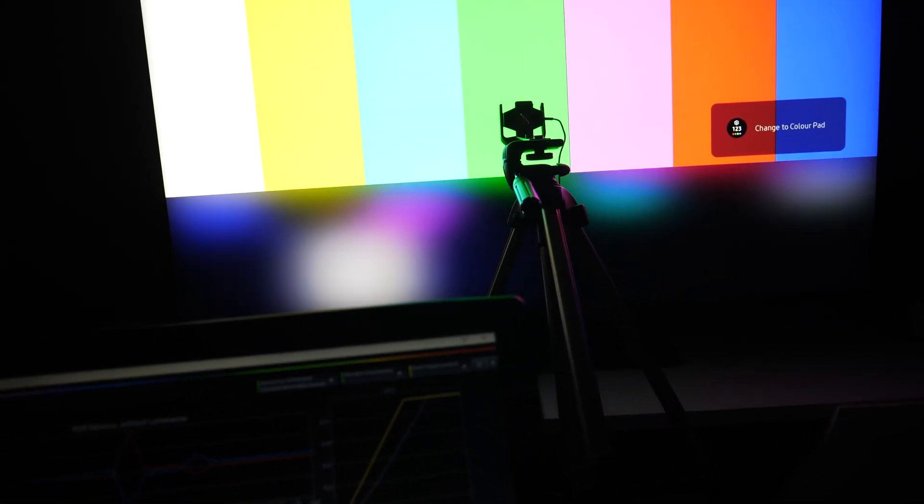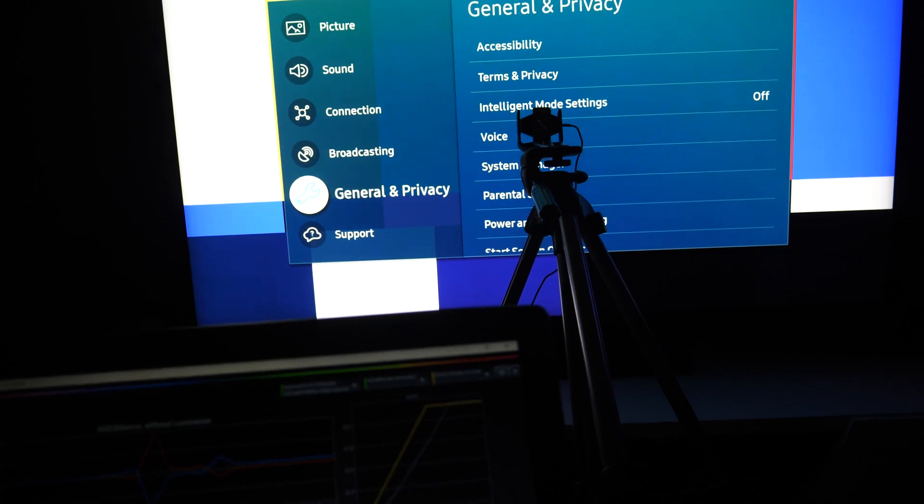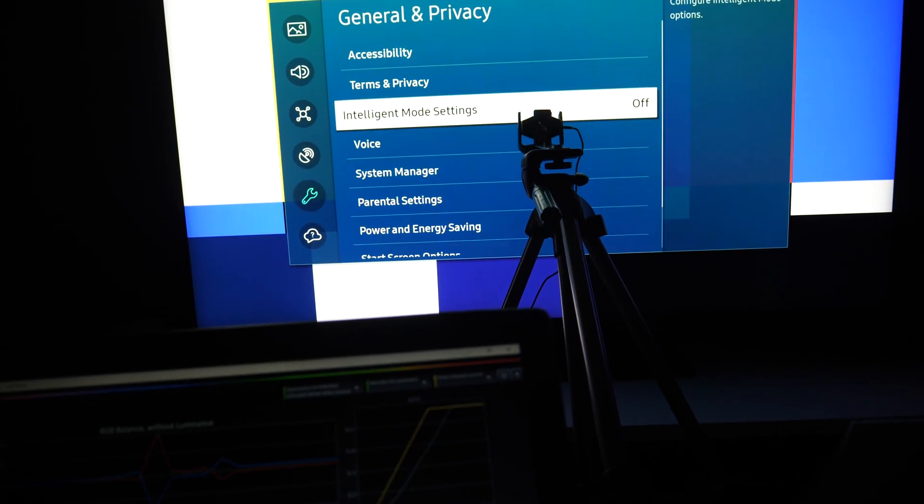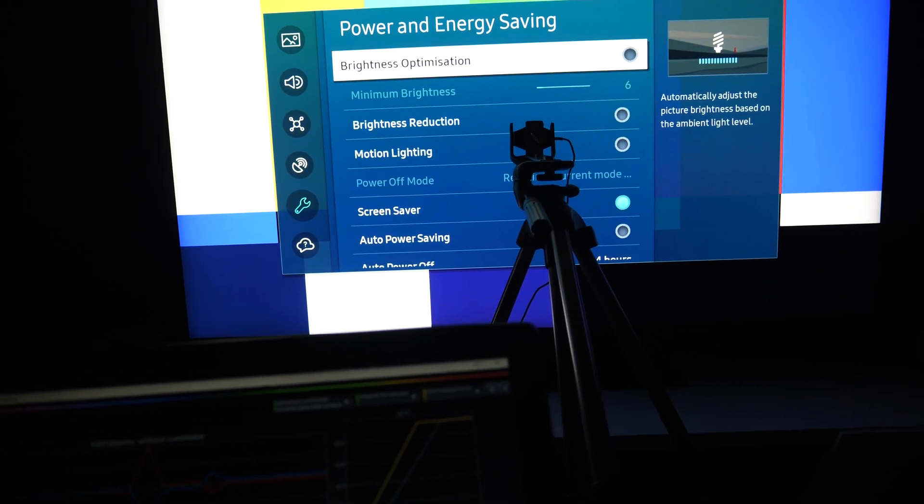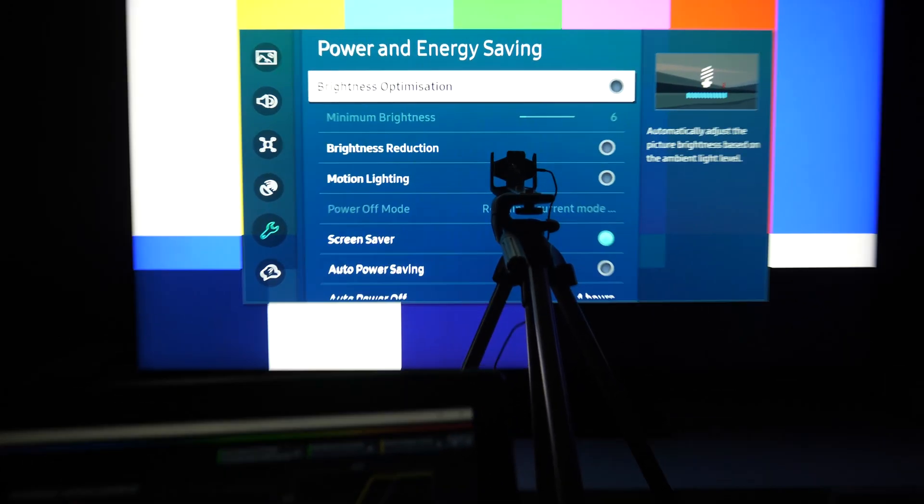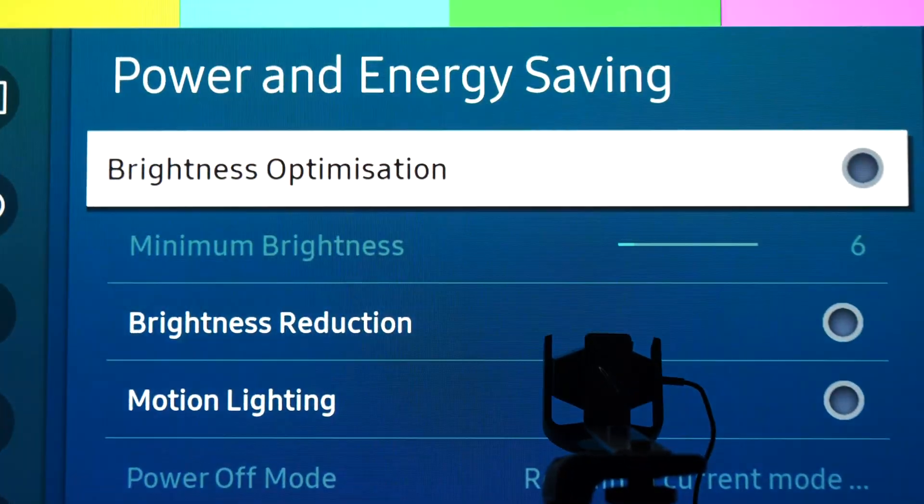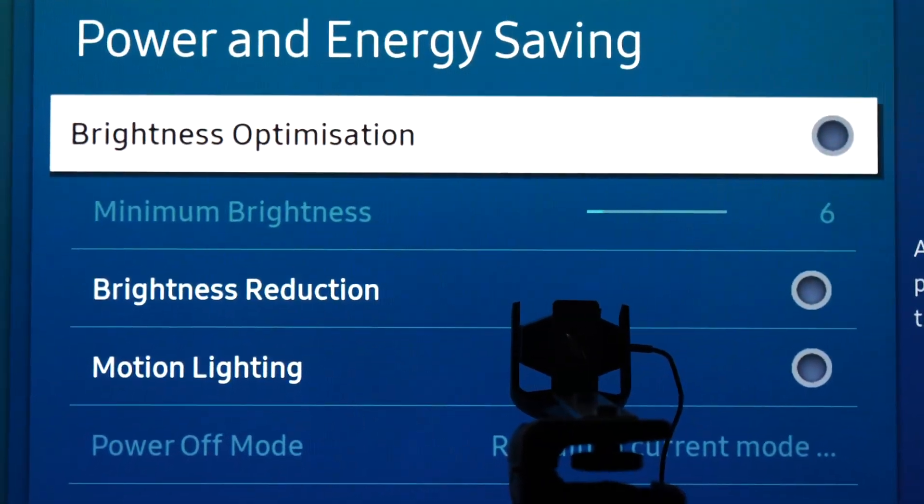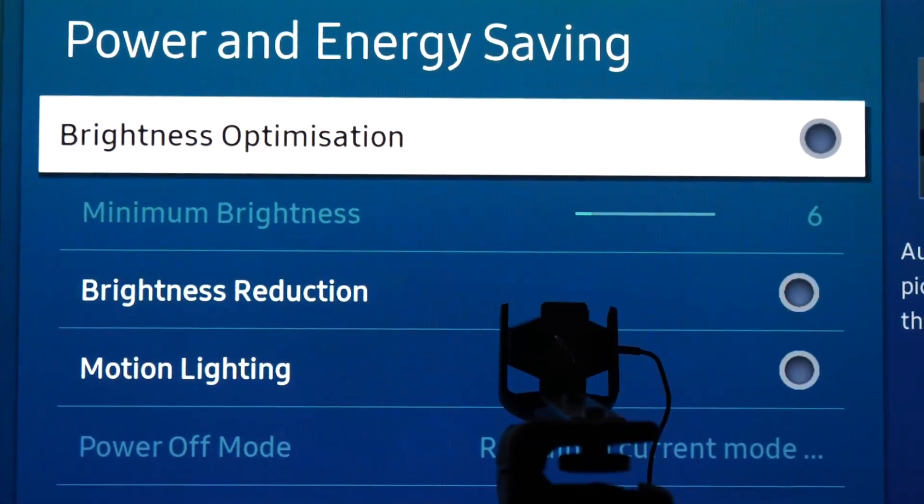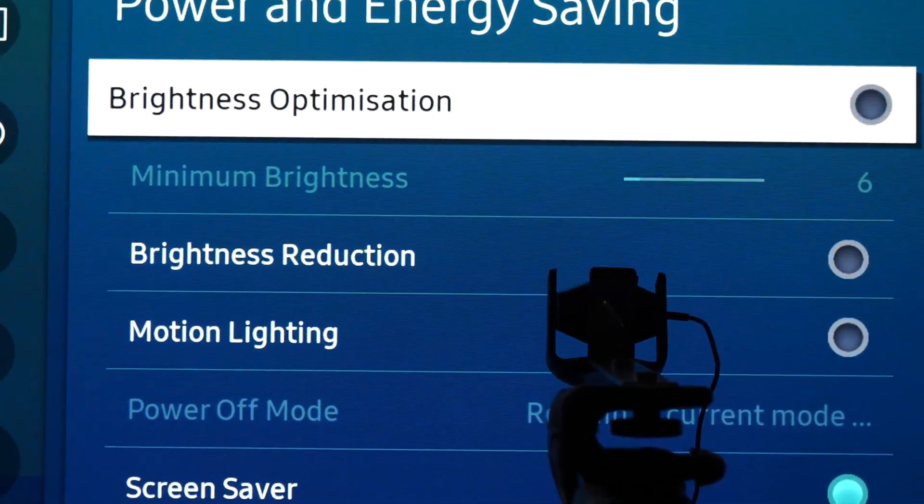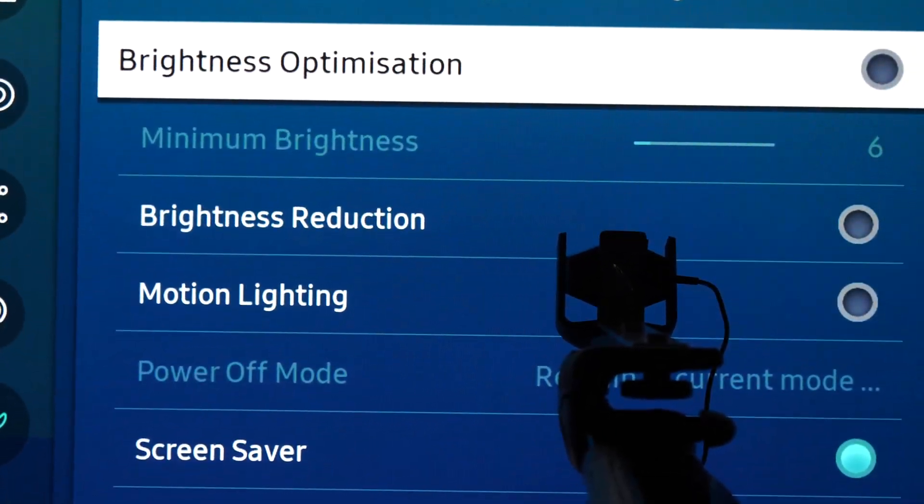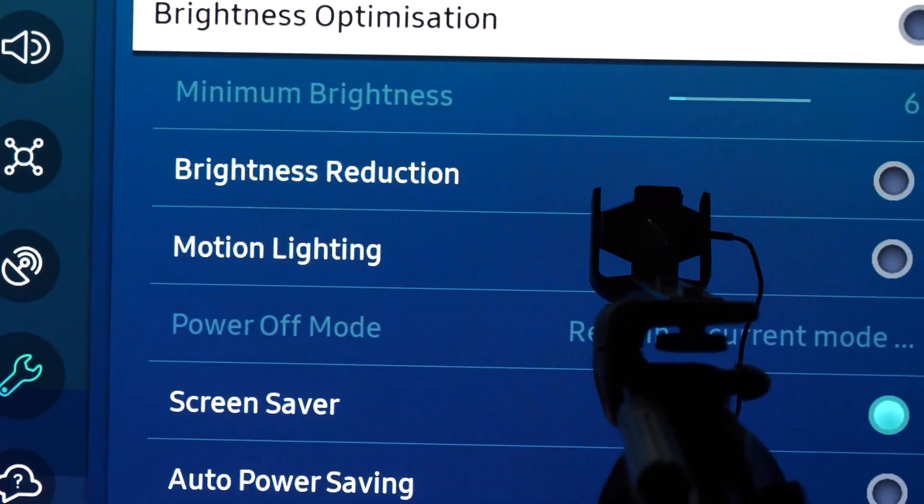Just to show you - and I advise that you check this - if we go to all settings, general and privacy, power and energy saving, here you have this control brightness, brightness optimization. When you turn it off, you will get maximum brightness from the TV.